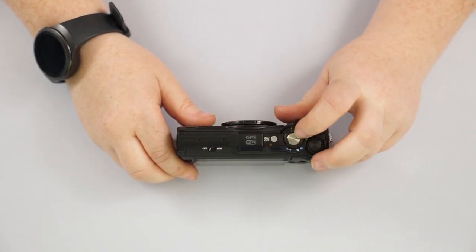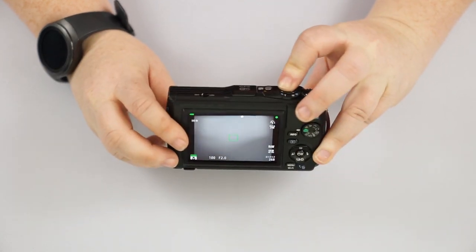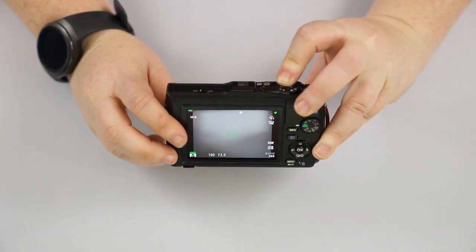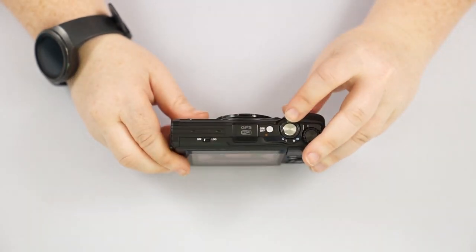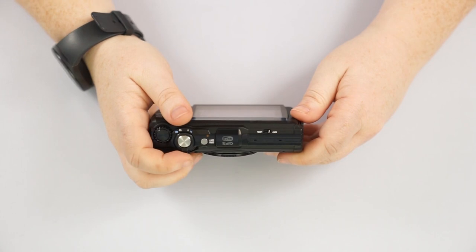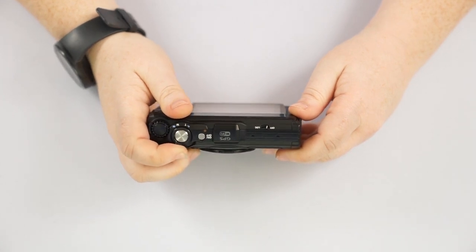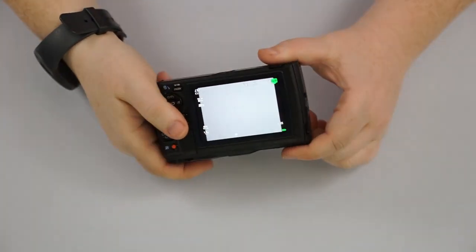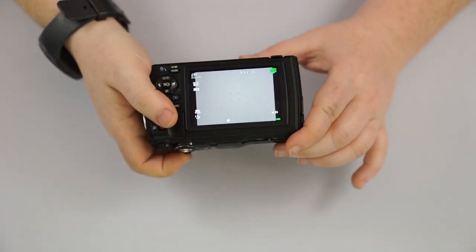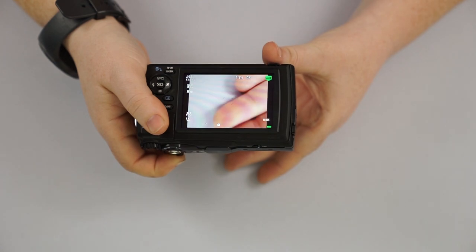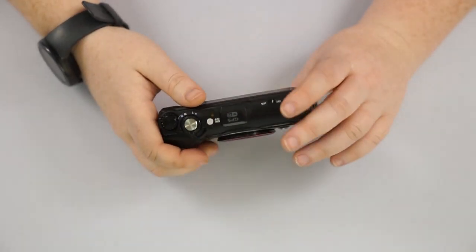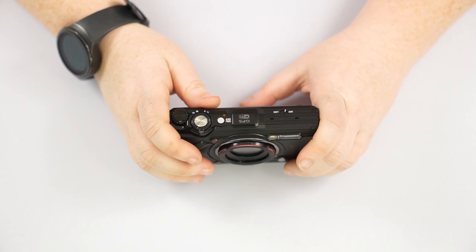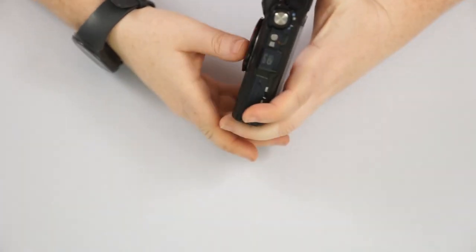This here is going to be our shutter button. So if you push halfway down to focus, it'll light up green. You push all the way down to take a picture. To zoom, you're going to hold it toward the T to go telephoto. So it's going to zoom fairly close to my fingers here. And then if you do to the W, it's going to go back to wide angle shot. So it doesn't have a ton of zoom, but it does have some. So at least it gives you some availability there.